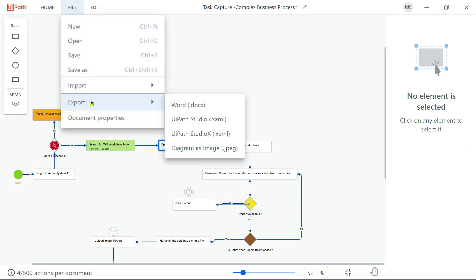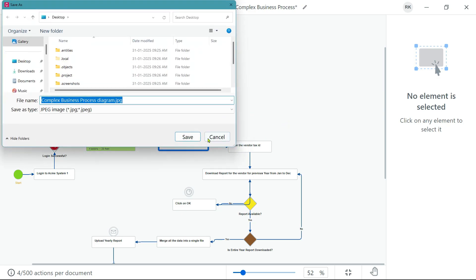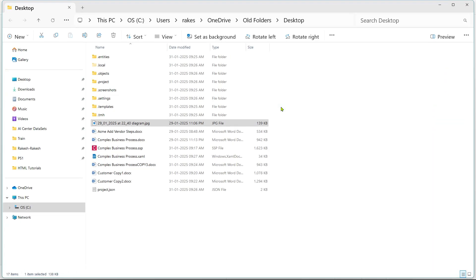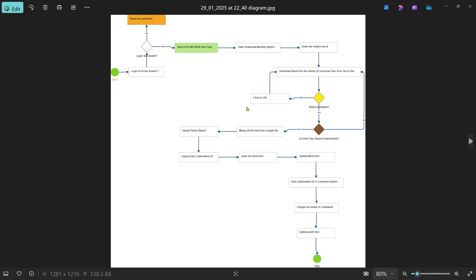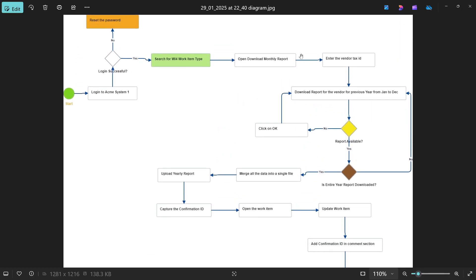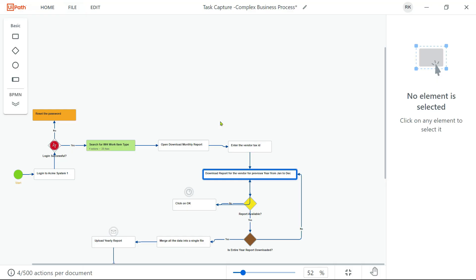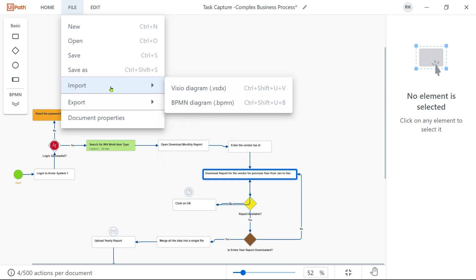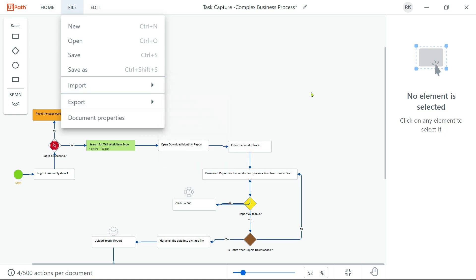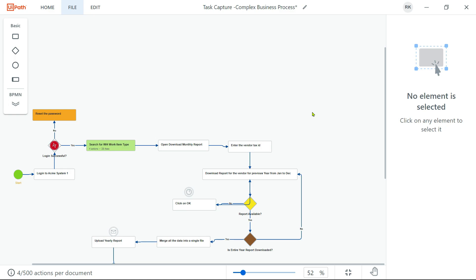Coming back to Task Capture, a couple of other options: you can export as JPEG, and you also have StudioX .xaml — all these different options you can try out. For example, in the JPEG format — once the export is done, open it. You would share only this flow with the business or operations teams to get high-level feedback on whether the flow is correct. These are a couple of great options available with Task Capture for the RPA community. That's it for this video — thank you for watching, see you in the next one.